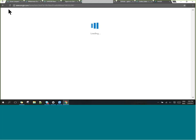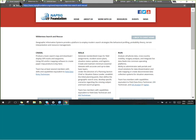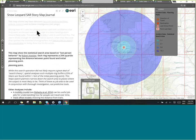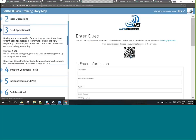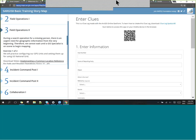It's two minutes past the hour, so I'd like to close the recorder and say goodbye to remote attendees, but I'll leave the webcast open for a few minutes to wrap up. Thanks for joining everyone. The main place to get started is just with the SAR GIS 8 basic training story map — that's where most of the links and resources I provided are available.